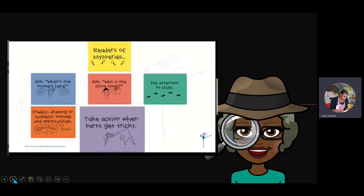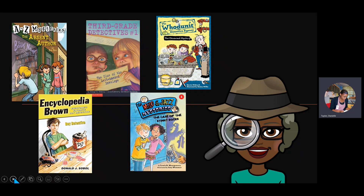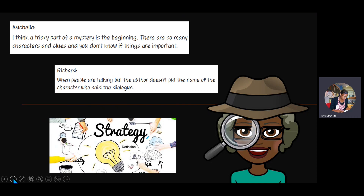Okay, crime solvers, let's come back together. We're going to look at what was tricky for two third graders — you may or may not know them, probably not — and you can see if you agree that they're also challenges for you. Then — this is the really important part — you're going to think about what action these readers could take to deal with these challenges. Here's Michelle. She's a third grader, and this is what she said: 'I think a tricky part of a mystery is the beginning — there are so many characters and clues and you don't know if things are important.' Do you agree with Michelle that the beginnings of mysteries tend to be a little tricky?